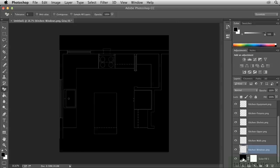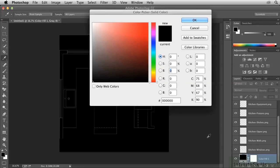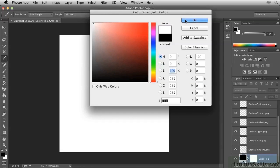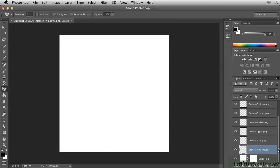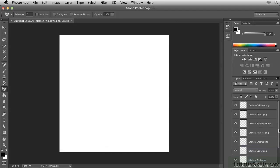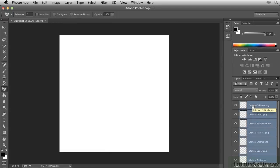So let's start by double clicking on this layer thumbnail here and making this white. Then I'm going to select this layer, scroll up to the top, hold down Shift, and click the top layer to make a selection of layers.